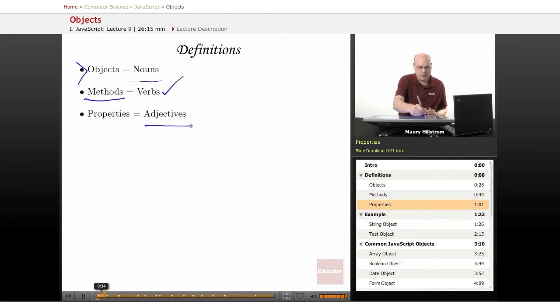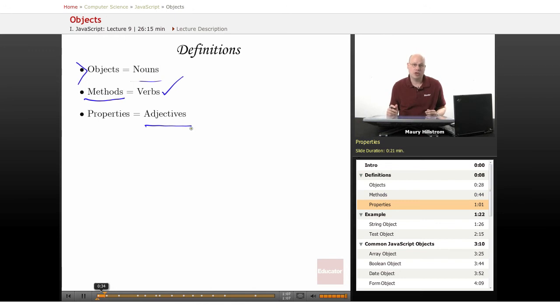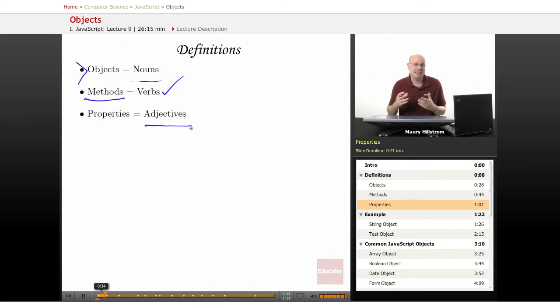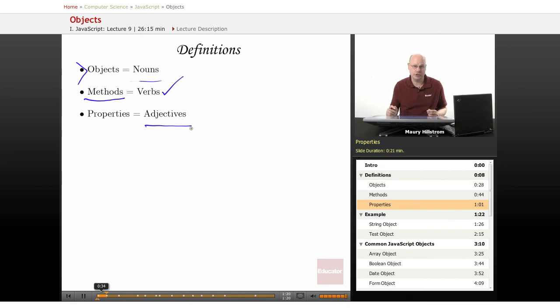The other thing that you can think about is properties, which are very similar to adjectives. Just because you have a noun doesn't mean that you know exactly everything that there is to know about that noun, about the car, about the tree. You might want to use adjectives to further describe it, and we can do the same thing here in JavaScript.